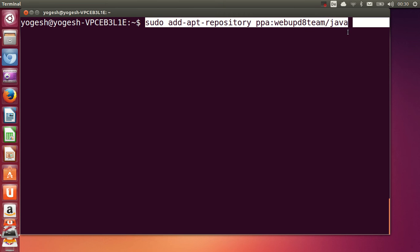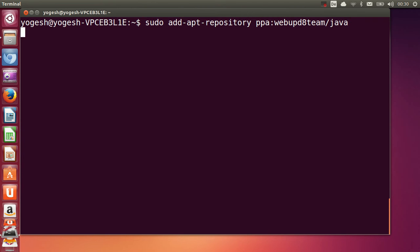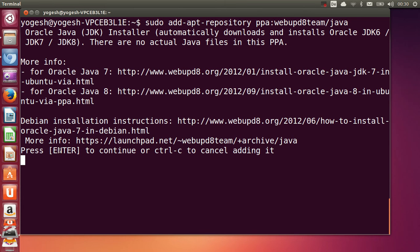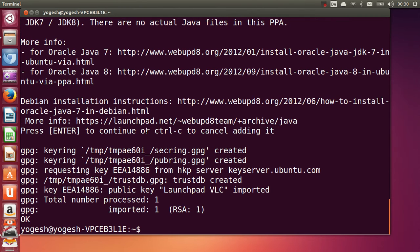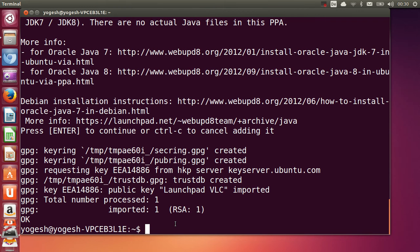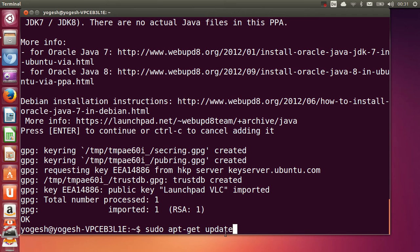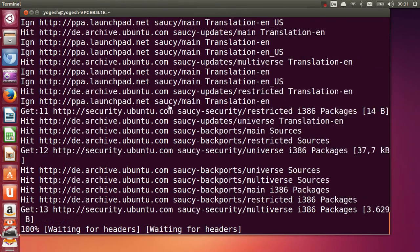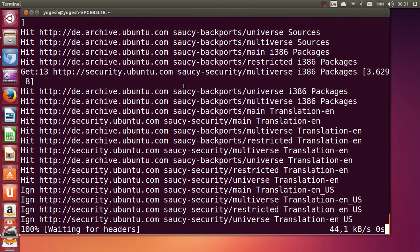Give this command on your terminal in order to add the repository and press enter. It will once again ask for continuing this process, so just press enter once again. Now this repository is added to your system. Next, give the update command — sudo apt-get update — so that all your Ubuntu repositories are up to date, and press enter.